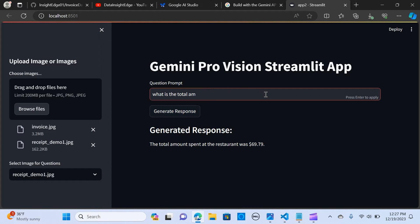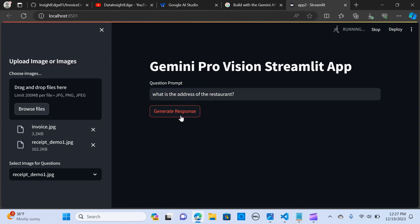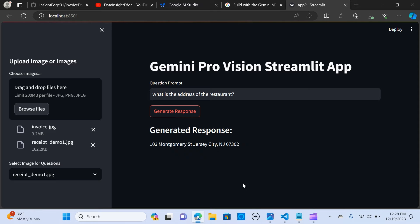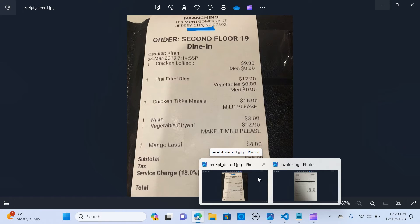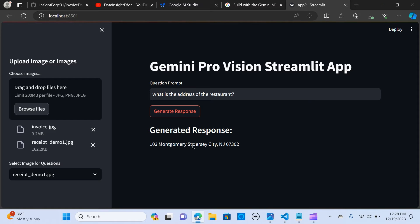Let's ask another question about the receipt: what is the address of the restaurant? I send the query and the model returns the address starting with 103. This is awesome — the model is accurately extracting information from both image-based documents.